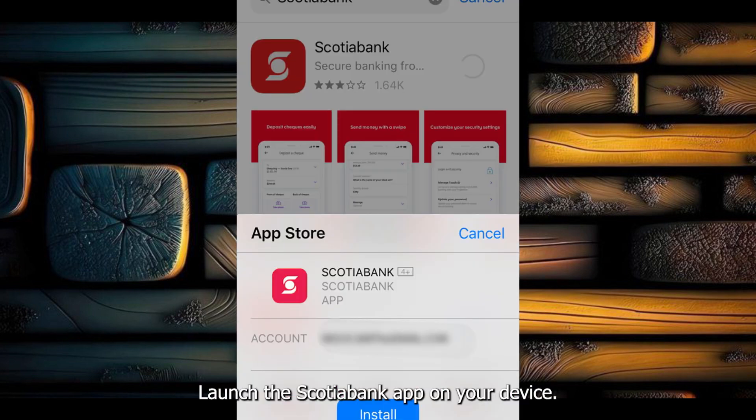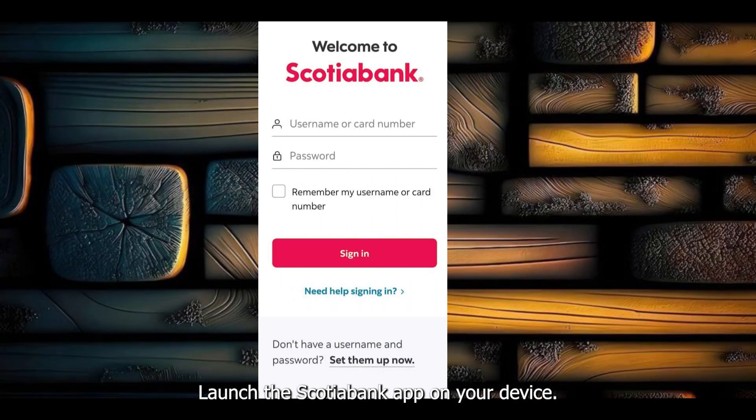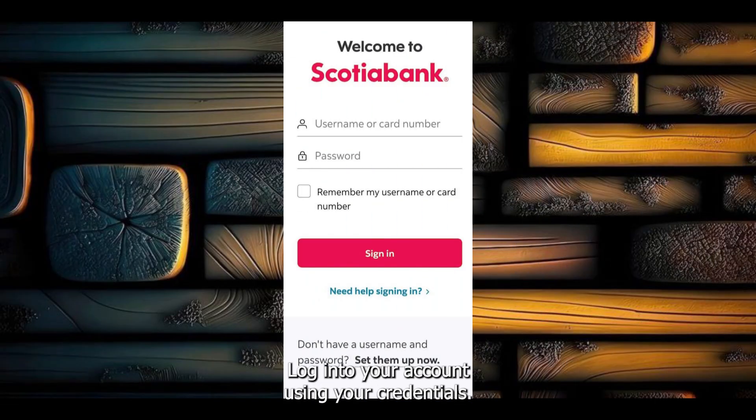Launch the Scotiabank app on your device and log into your account using your credentials.